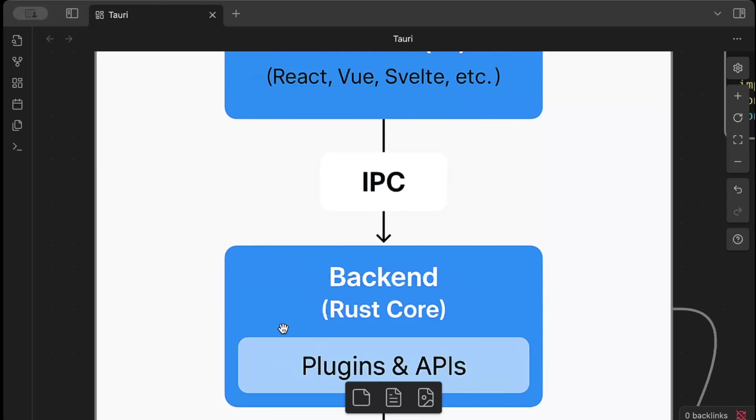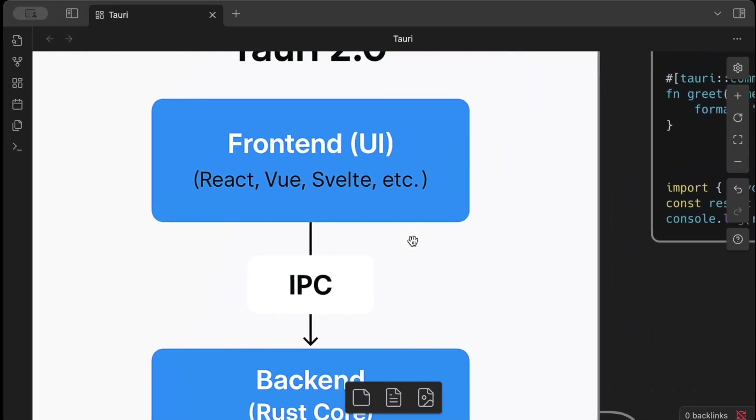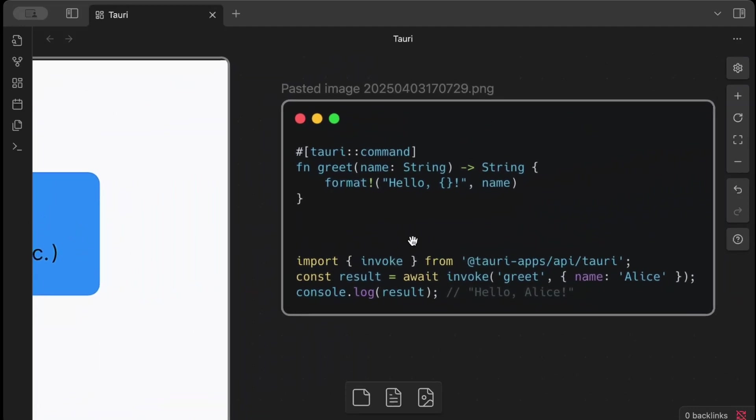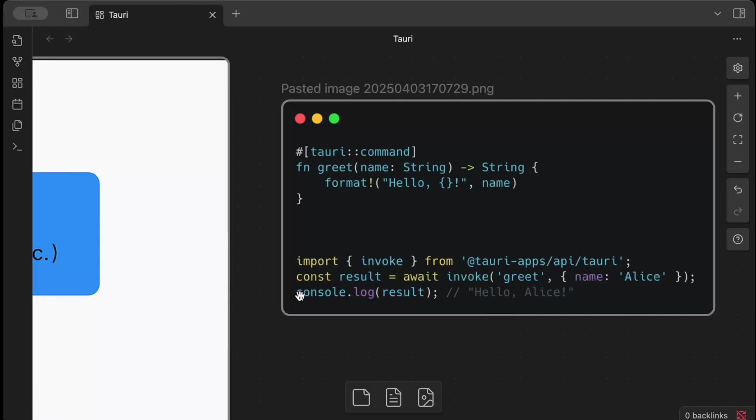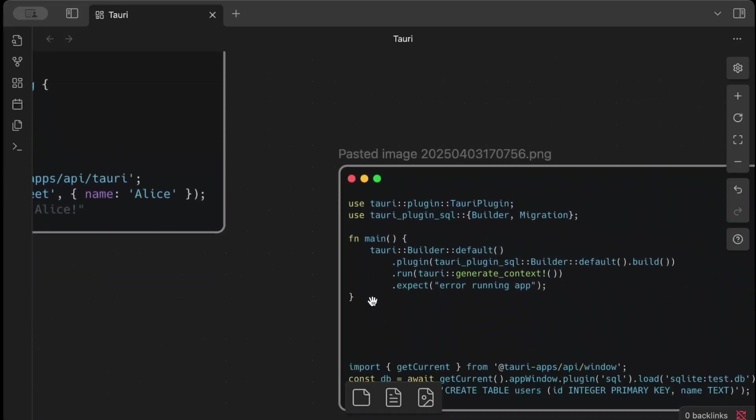That communication happens using IPC, inter-process communication. So commands, just to remind you guys, we have seen the commands. We write something like this in Rust: we have a greet command and it returns a string. Then we can invoke this greet command from the front end passing the argument with the same name. So we have name, we pass the name, we return the response, and we show it in our JavaScript.